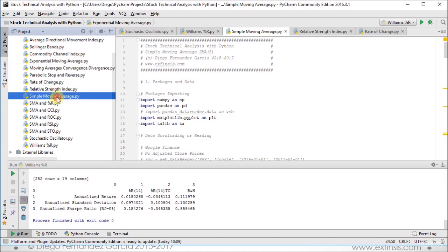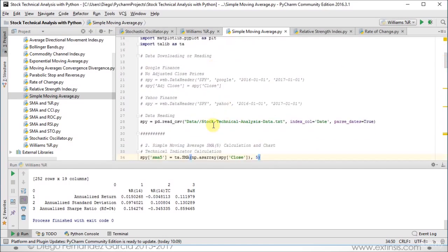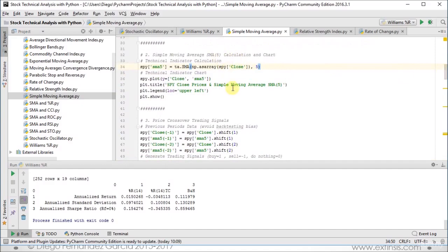So let's begin with simple moving average. As they are meant to be standalone type of files, first we import our packages, then we proceed to read our corresponding data. We calculate our technical indicator, which is our 5-day simple moving average, but these parameters are not fixed and you can modify them according to your needs. And then we do the corresponding chart.